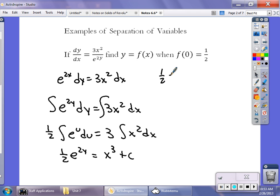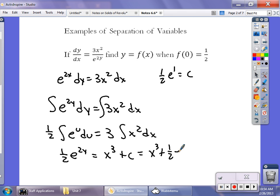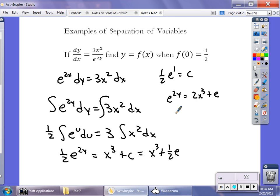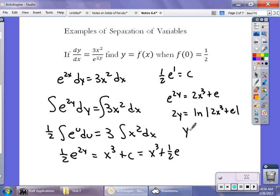Plugging in the initial condition gives one-half e^1 equals C. So the equation becomes one-half e^(2y) equals x-cubed plus one-half e. To solve for y, multiply through by two: e^(2y) equals 2x-cubed plus e. Rewrite as a logarithm: 2y equals ln|2x-cubed + e|. Then multiply both sides by one-half: y equals one-half ln|2x-cubed + e|.